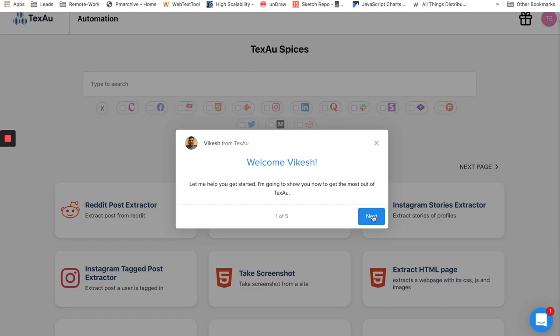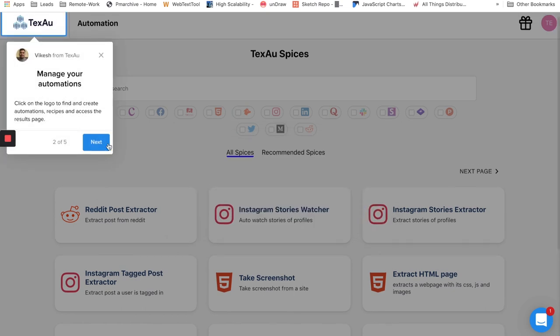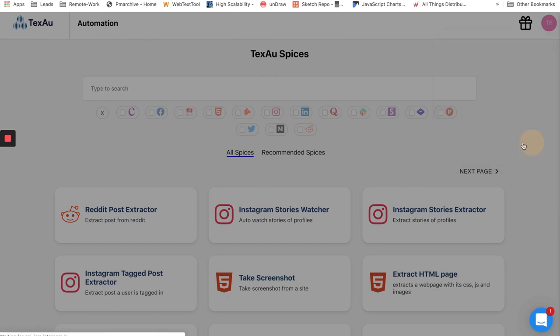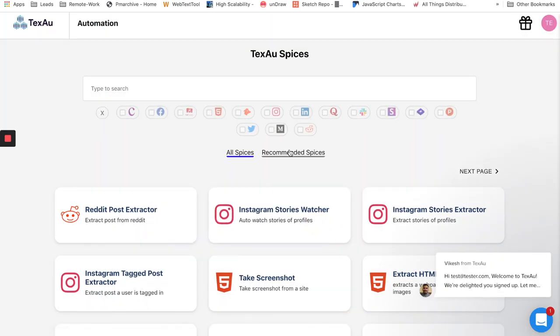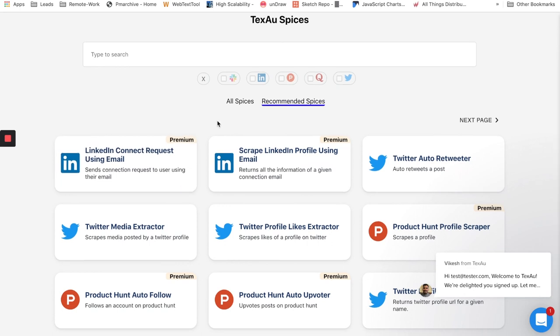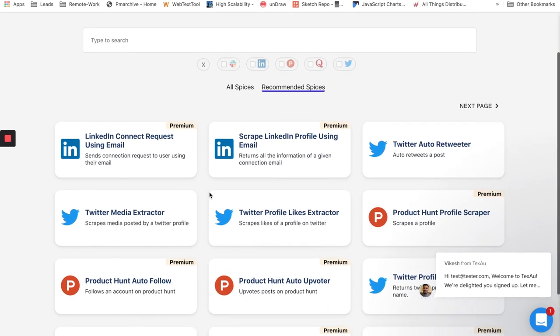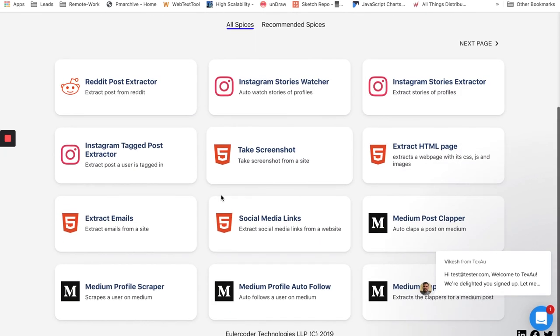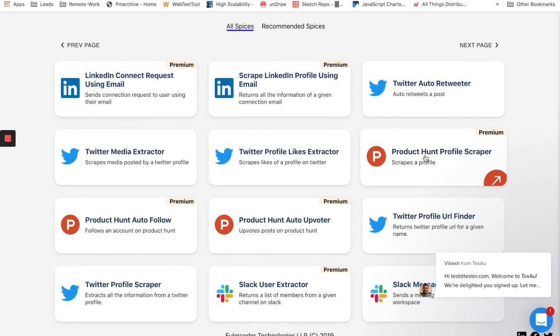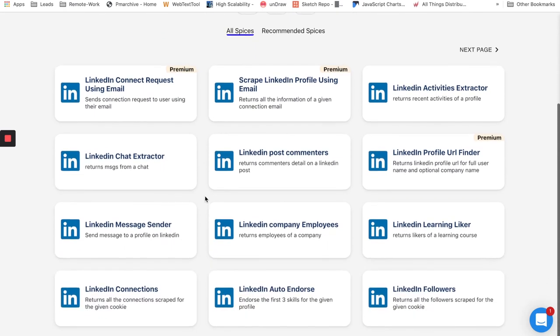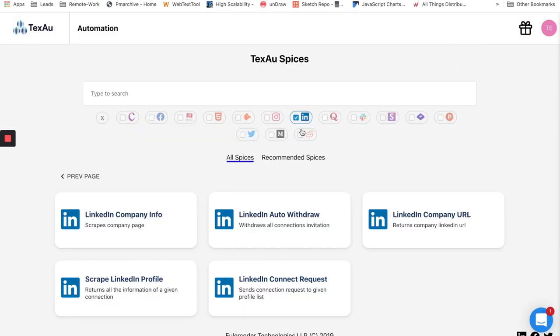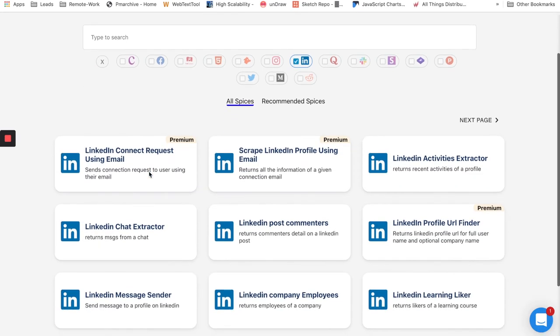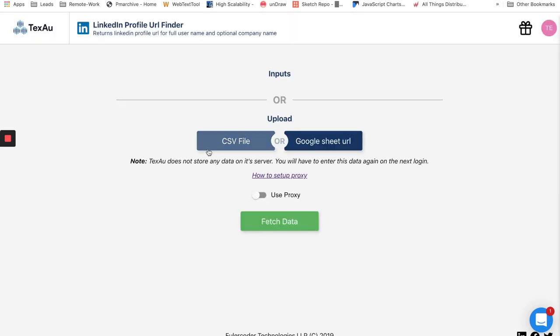Based on questions you have answered, you will see different automations to try. On this page you will see all our automations, which we call TexAu spices. TexAu spices are single automation scripts which run automations on different social media platforms or websites and give you the data that you need. Right now we have over 100 plus TexAu spices on our platform for different websites including Facebook, LinkedIn, Twitter, Product Hunt, Medium, and Reddit.